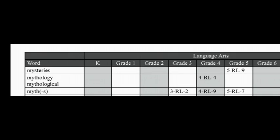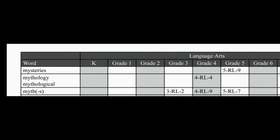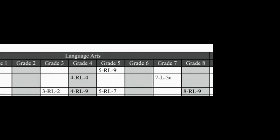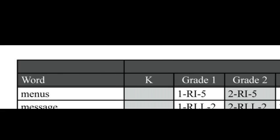Mysteries, only mentioned in fifth grade. Mythology, fourth and seventh. Menus, first and second.